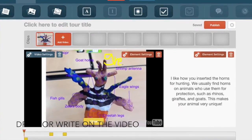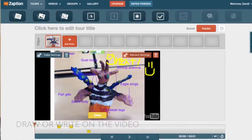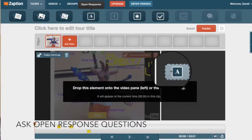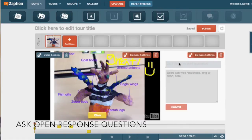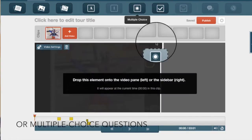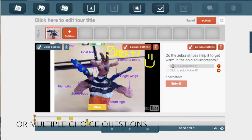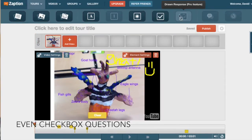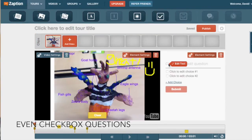You can also ask open response questions, multiple choice questions, or even checkbox questions.